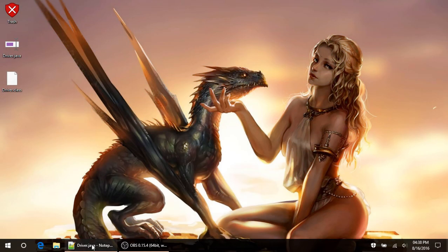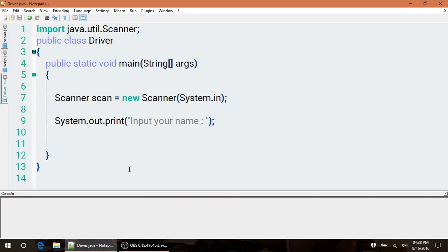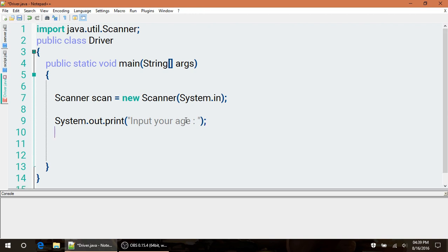Continuing with our Scanner class, let's now get some numbers instead of just strings. Let's start with an integer example - getting someone's age. First, let's ask for their age so they know what to input, and then let's create an input.